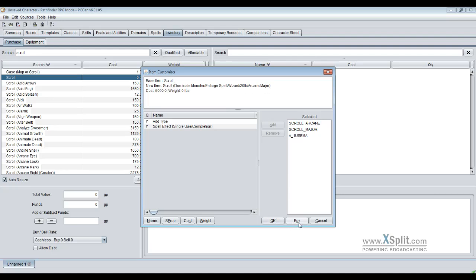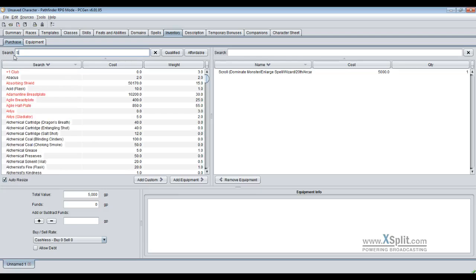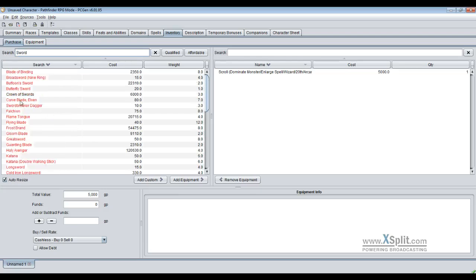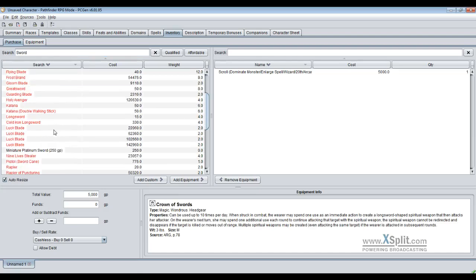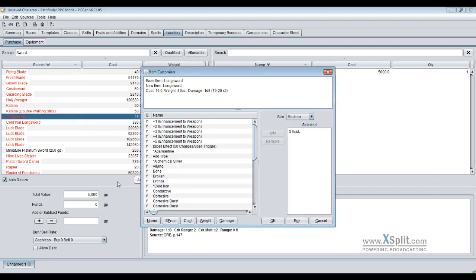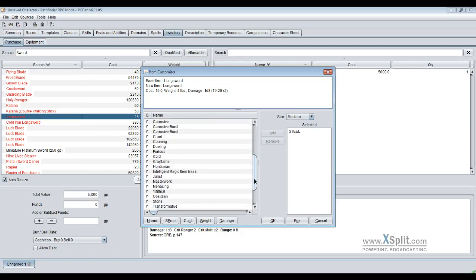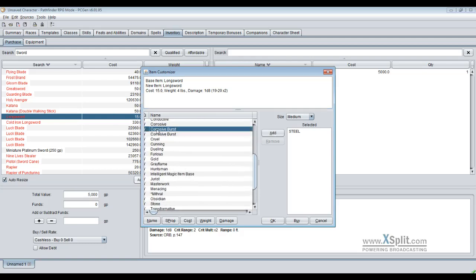So that's how we make a scroll. Making a customized sword, let's see what pops up. The sword longsword, my good old fallback. You got your typical enhancements that can come to the weapon and then you got your different material types.